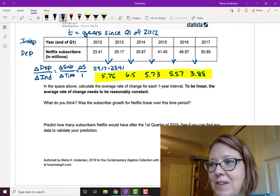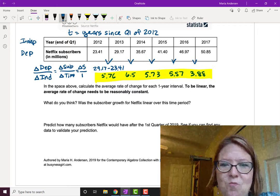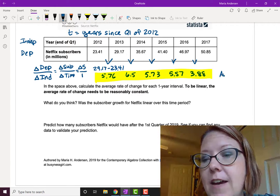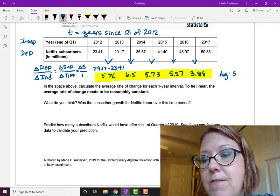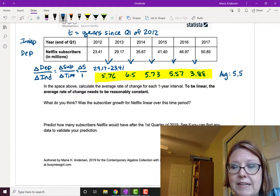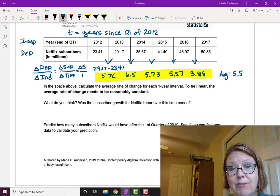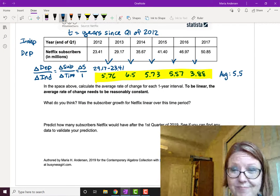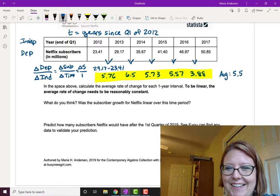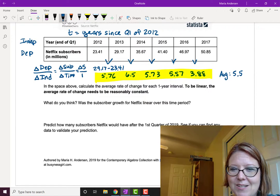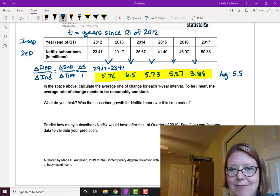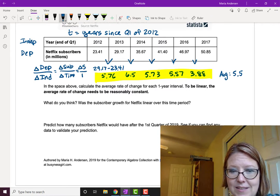I calculated the average for this data: adding up all five numbers and dividing by 5, I get an average of 5.5. You can see the 3.88 really brings the average down. For something to be linear, the average rate of change needs to be reasonably constant. From my experience with real-world data, this is not too bad. Is it exact? No. But is it reasonable? Yes — the average is close to three of the five values in the set.